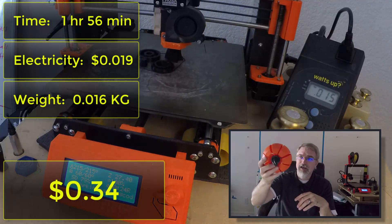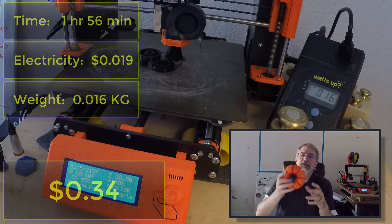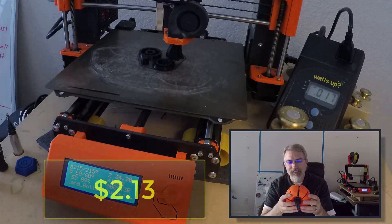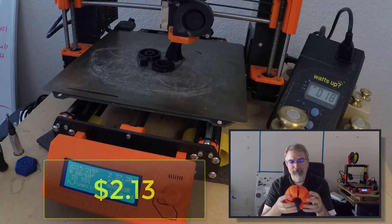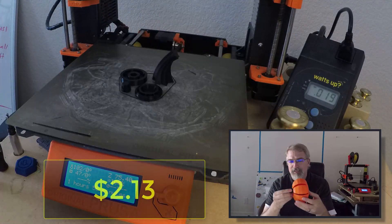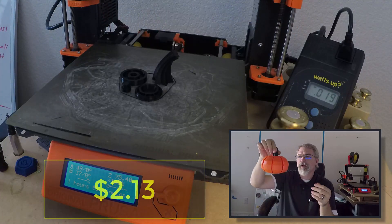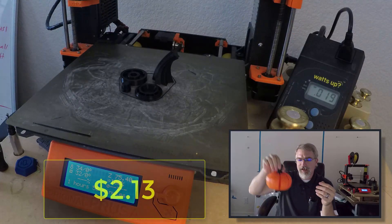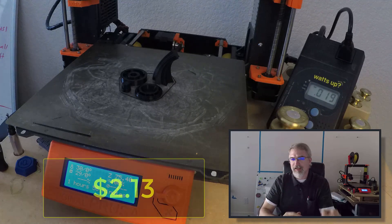So in total, to print this guy out is $2.13, with those assumptions. And it's pretty cool. I've been printing them out and giving away and I like it a lot.